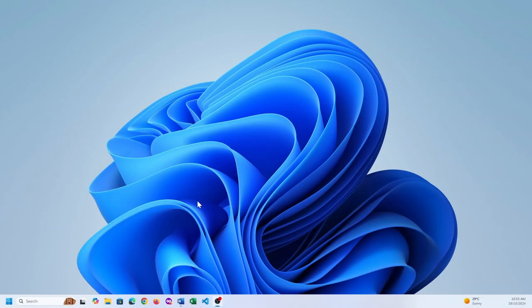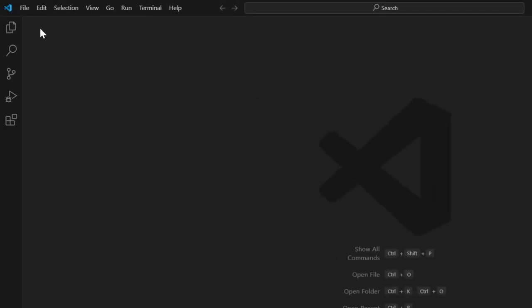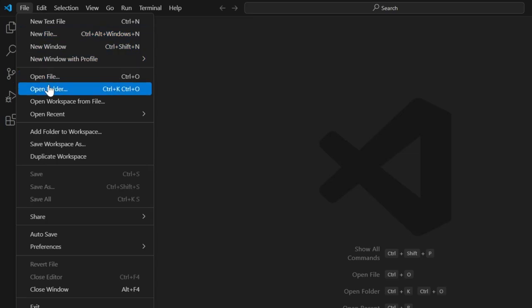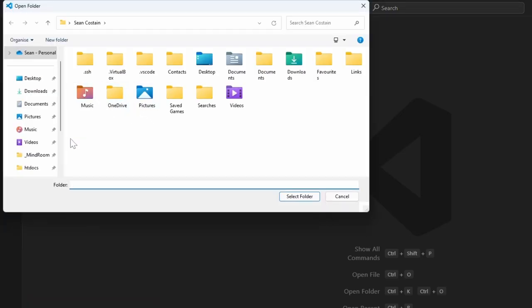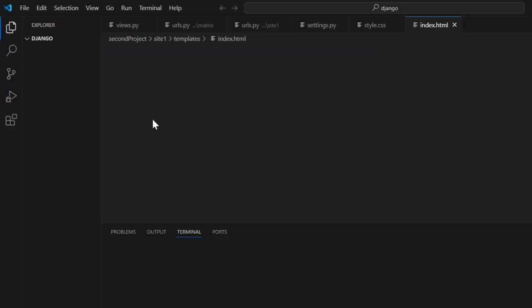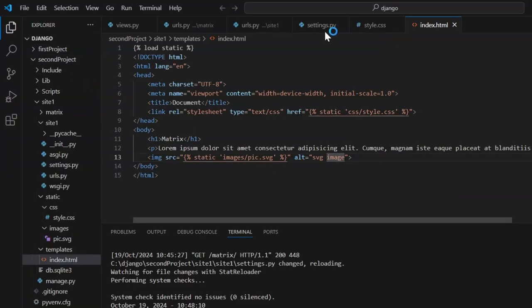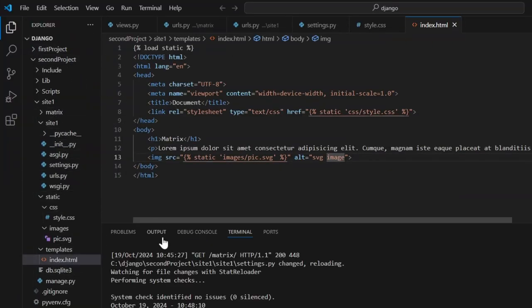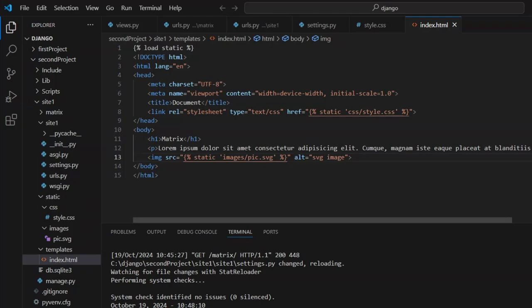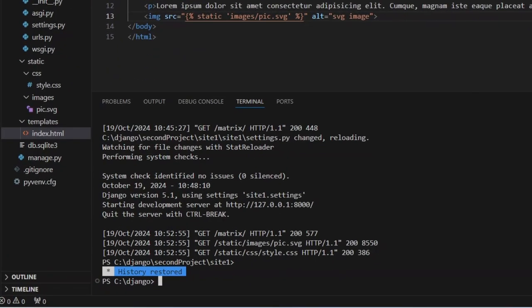Okay, so now we're going to look at navigating around sites using Django. Let's go into our Django folder and open it. The last thing we looked at was the matrix site. As you can see, the histories are restored inside here, so let's use that one.